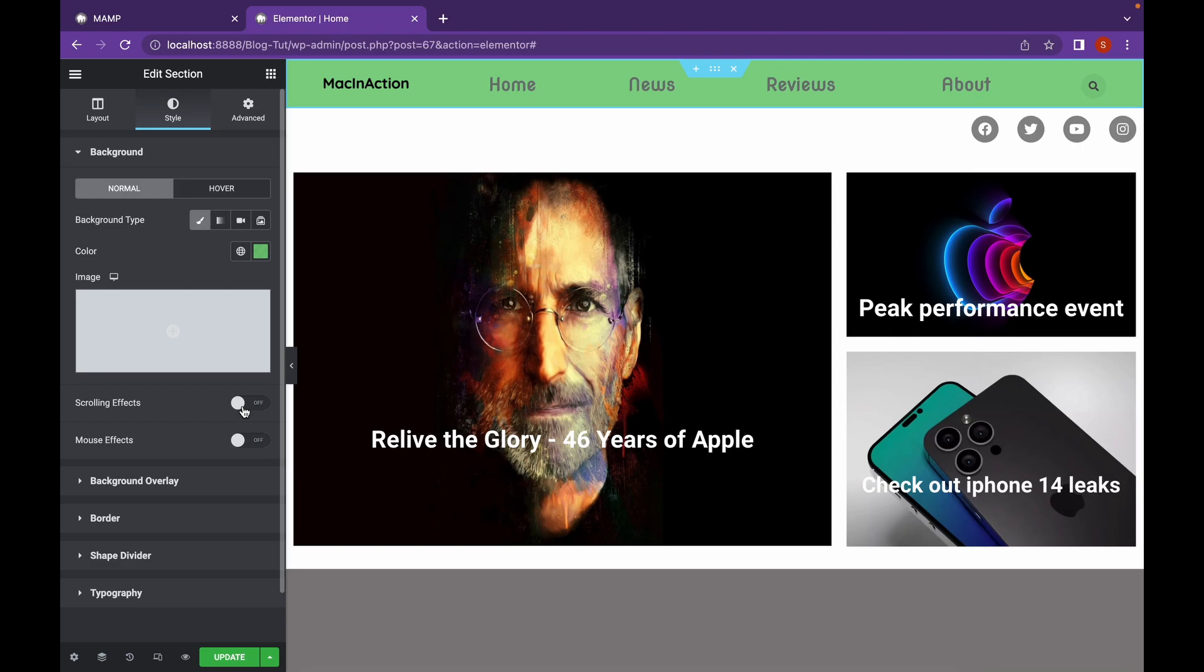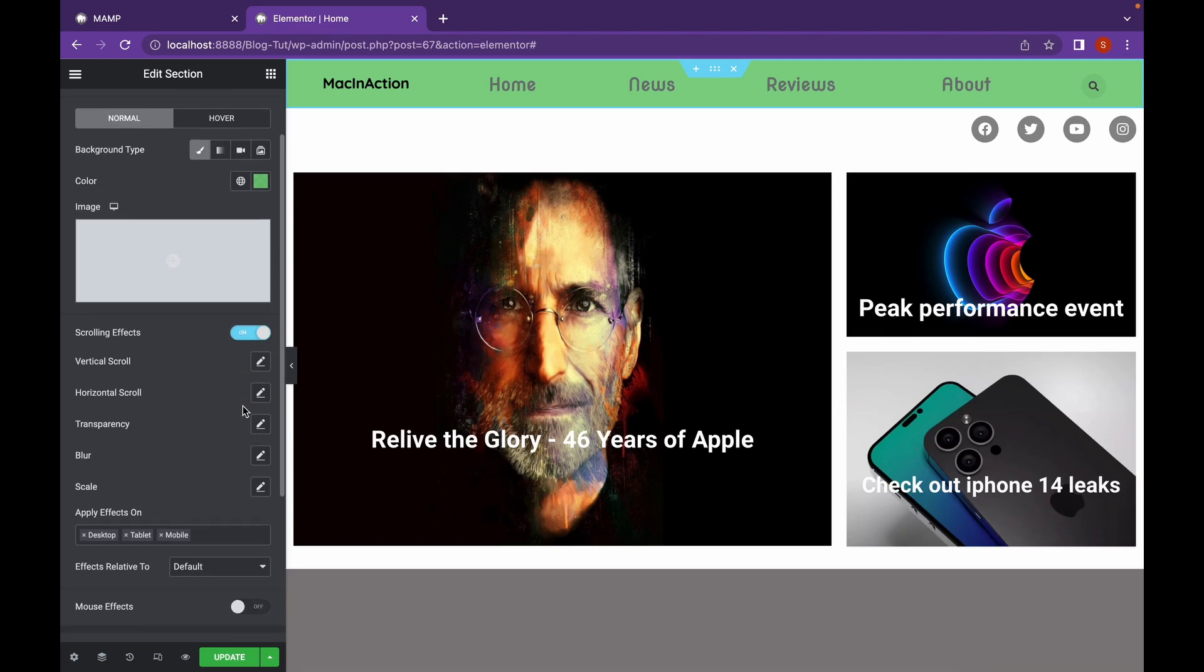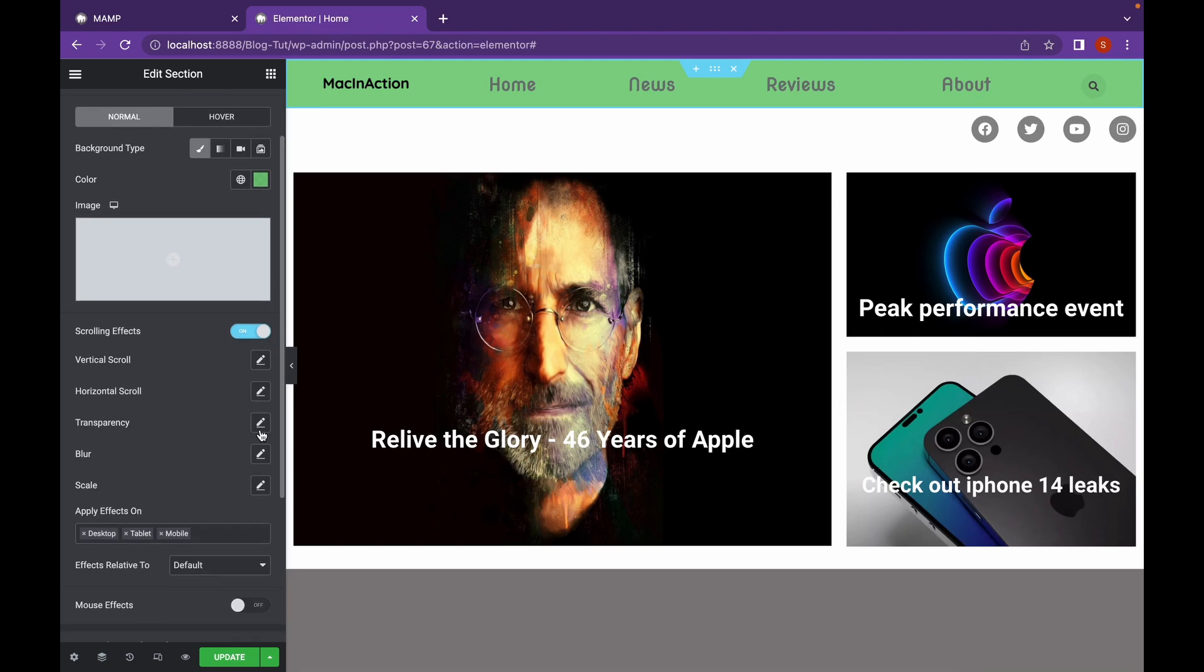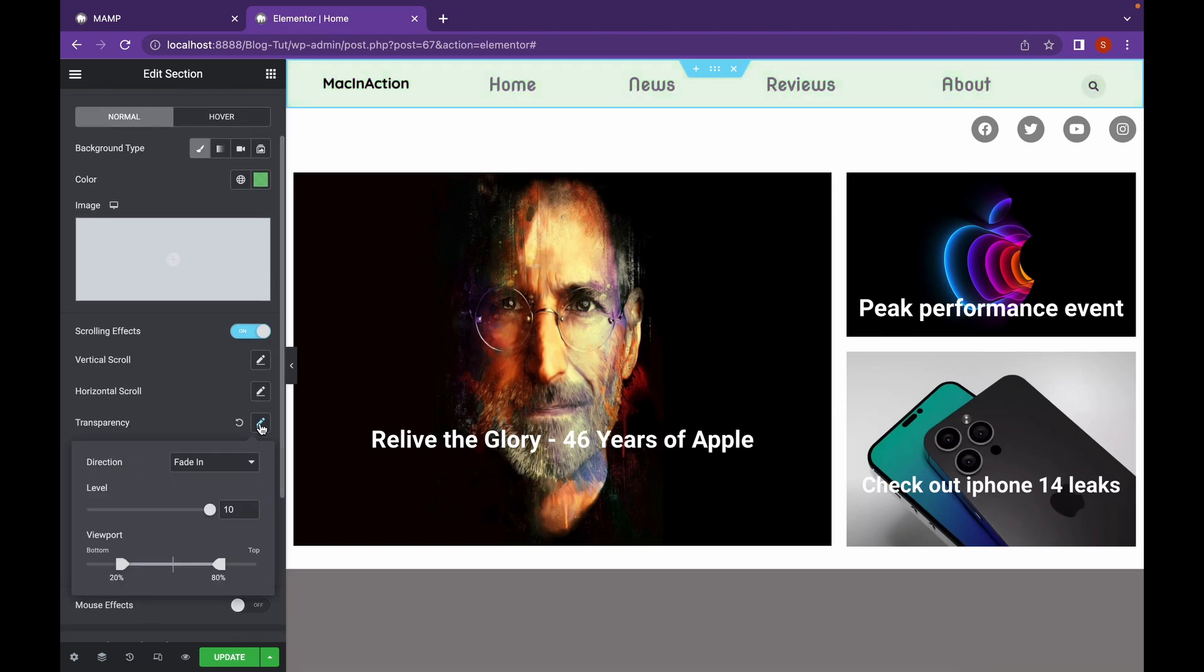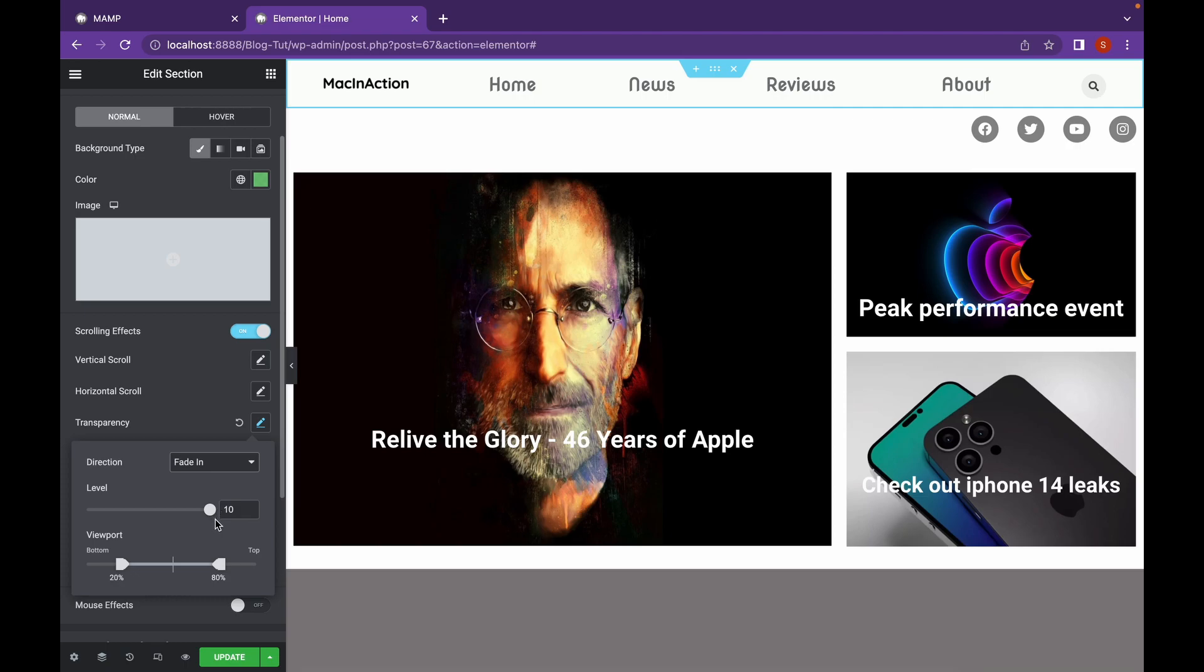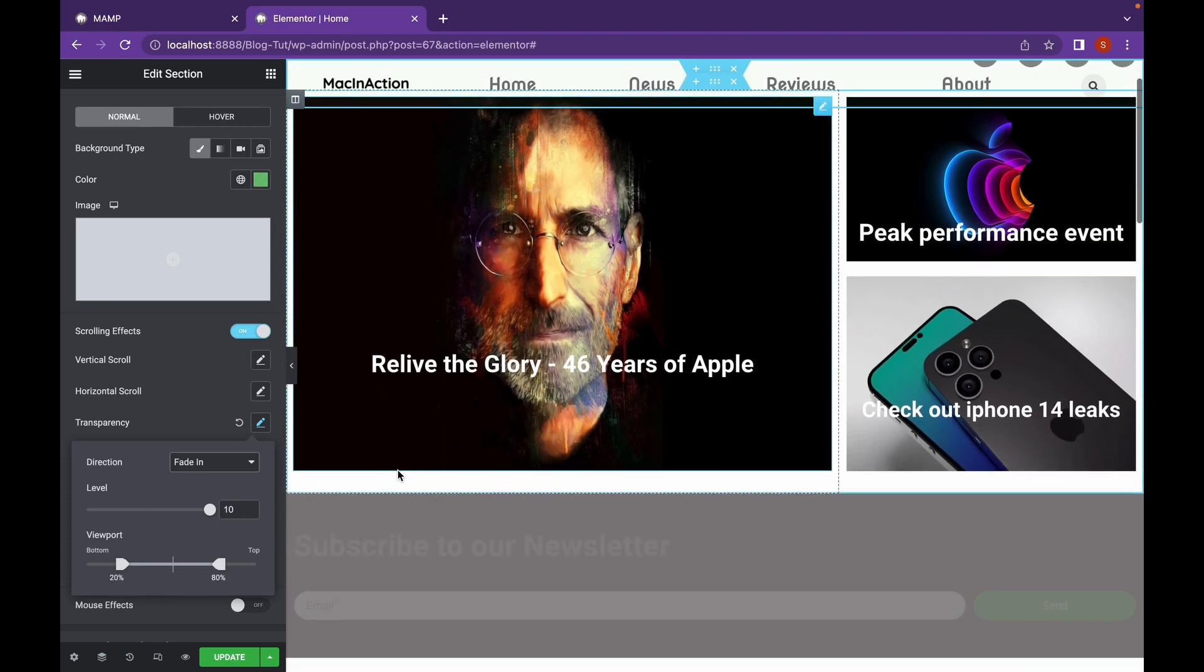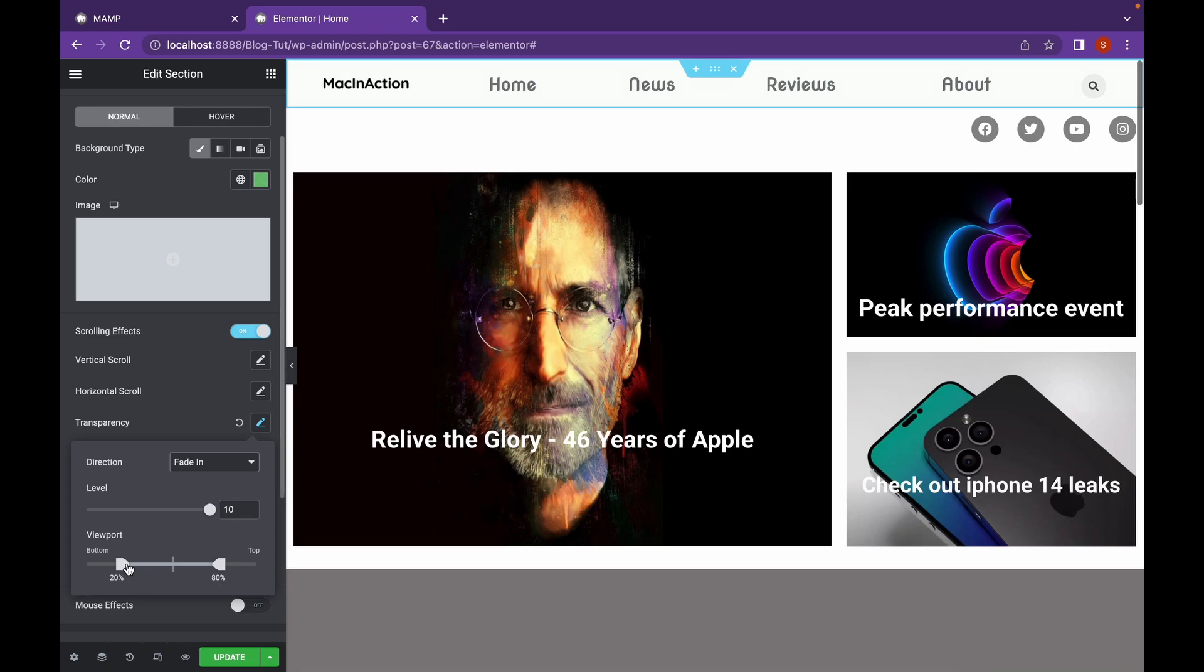Let's click here and turn on the scrolling effects. Click on transparency and make sure the fade in has been chosen. And we're going to edit the viewport.